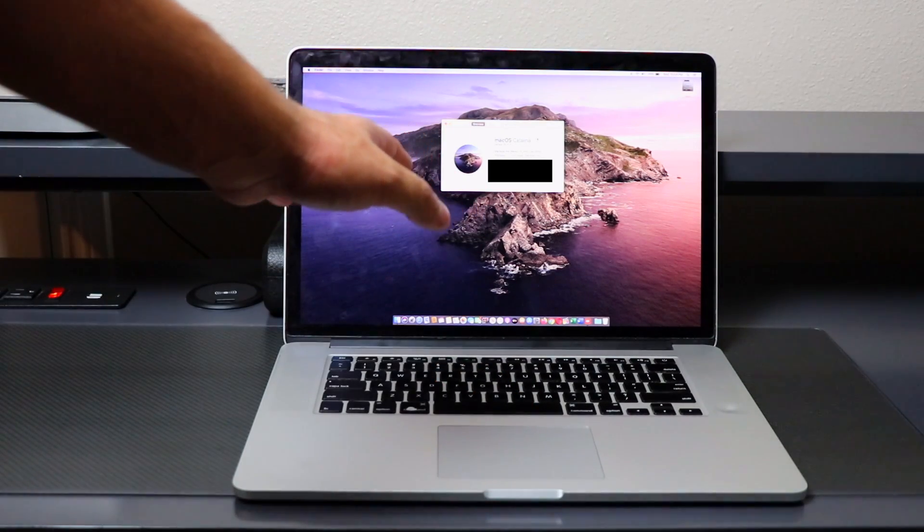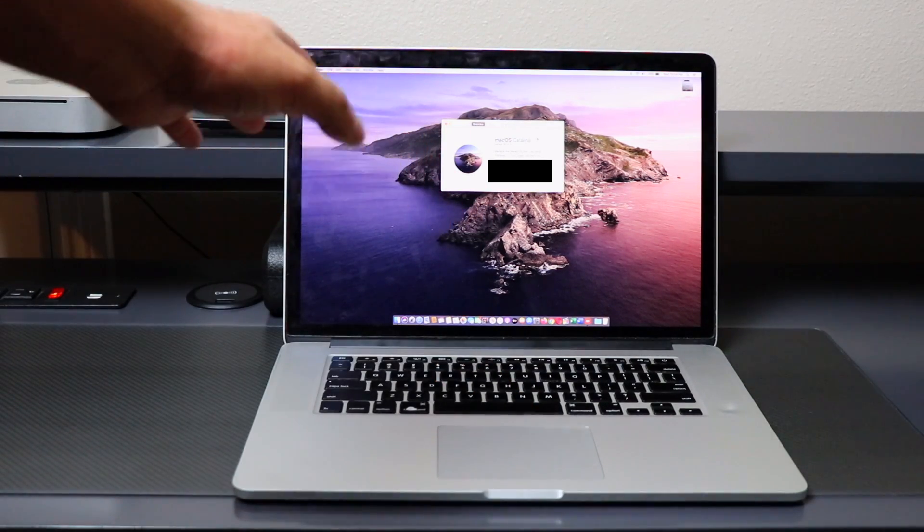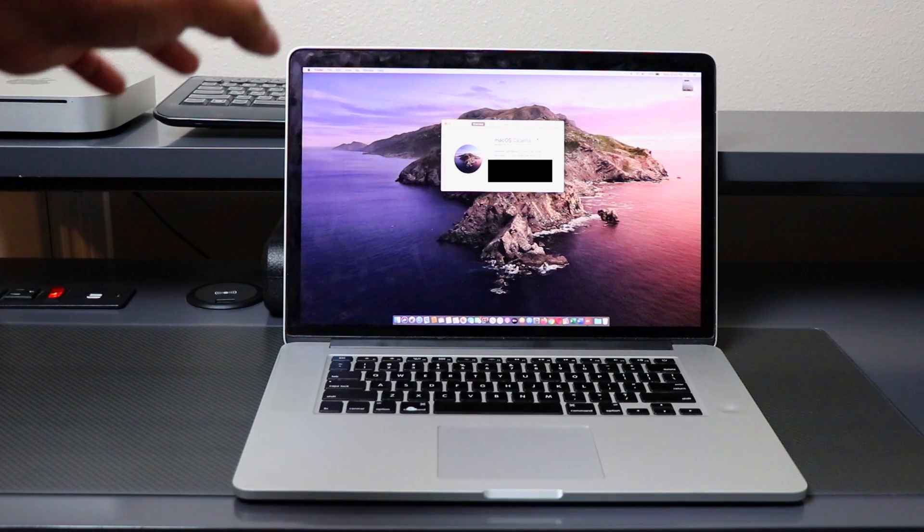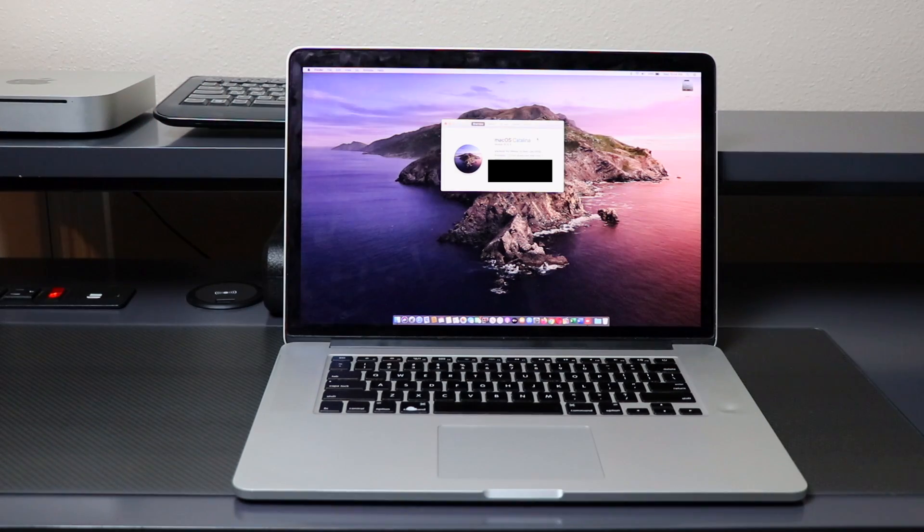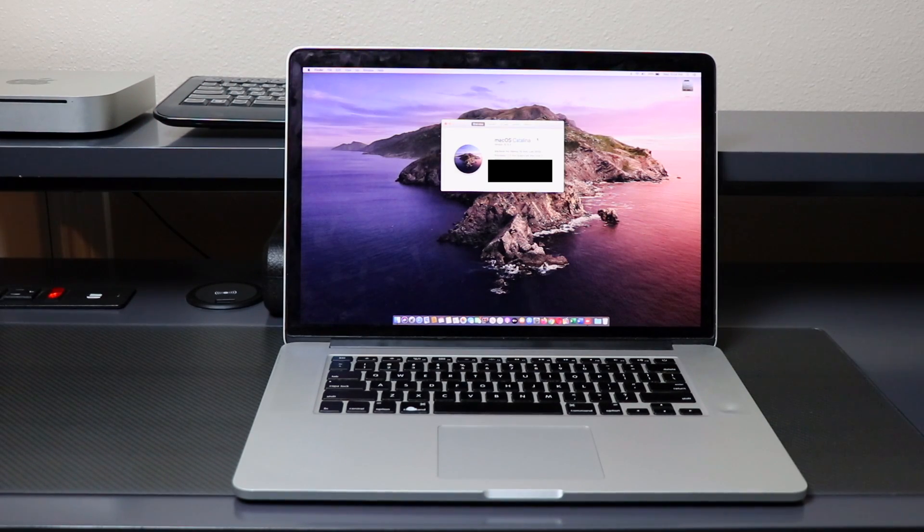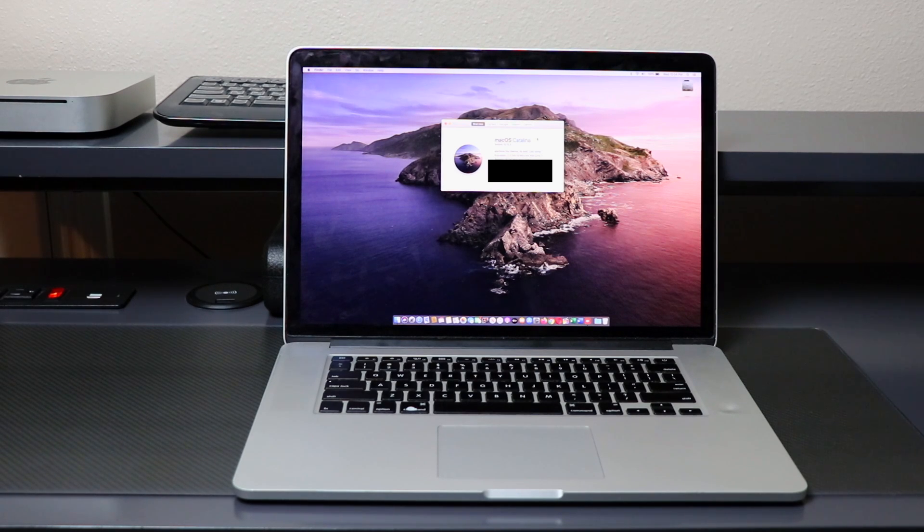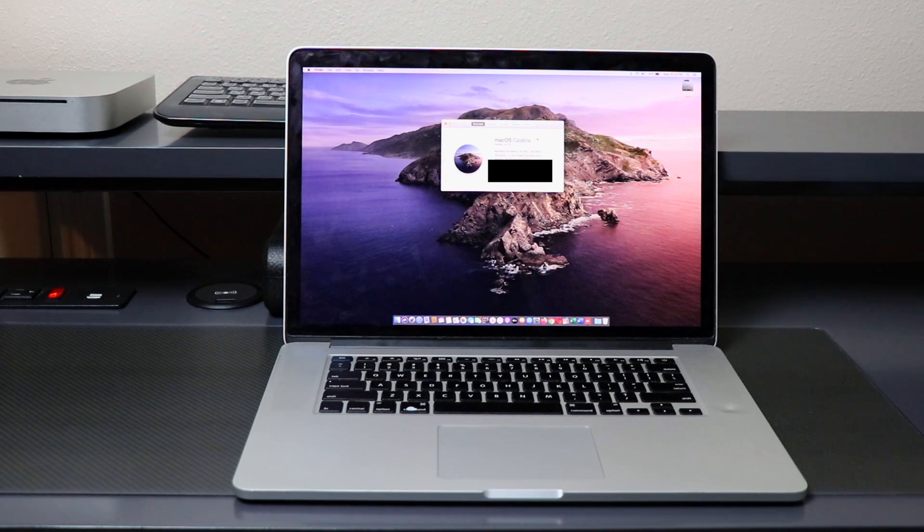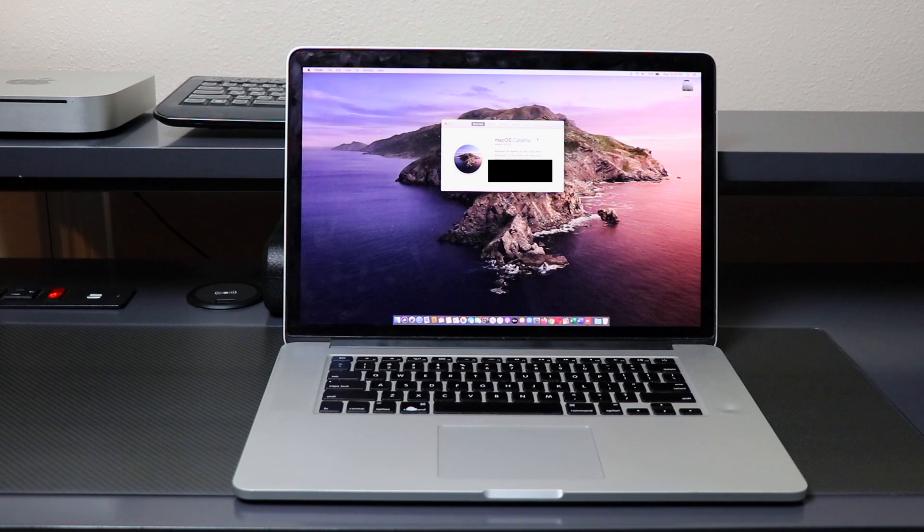This one is currently running 10.15.2, and the method to erase this is just a little bit different compared to the previous operating systems. I'm going to be sharing with you how we can do it quickly and easily.